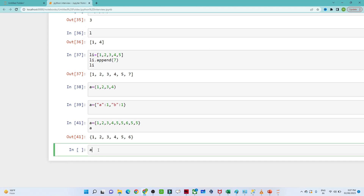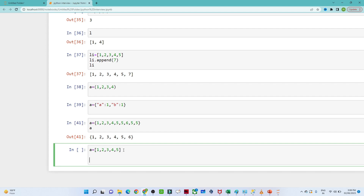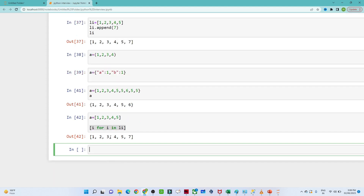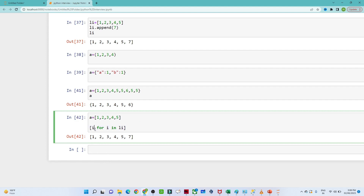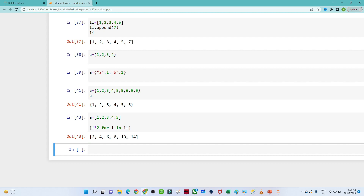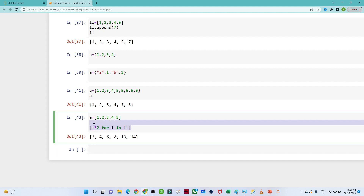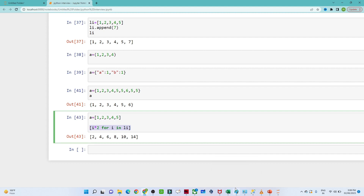The sixth question is about list comprehension. Suppose you have a list li and you want to iterate it. With list comprehension, you write [i for i in li] in a single line. For example, [i*2 for i in li] multiplies all values by two. This is how list comprehension works — it executes operations on a list in a concise single expression.